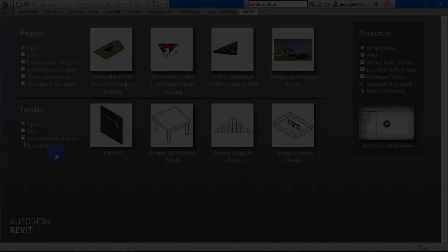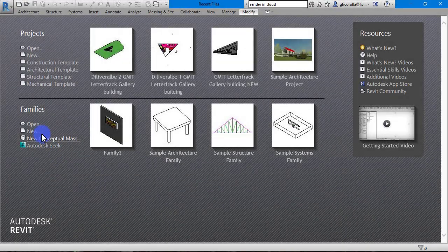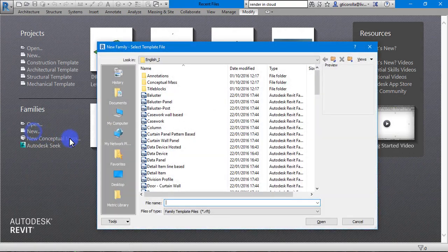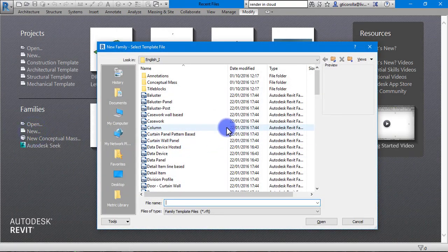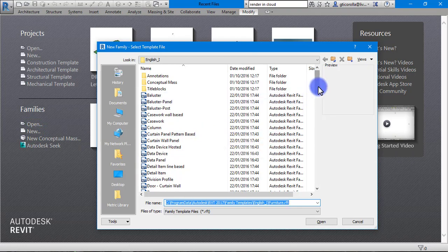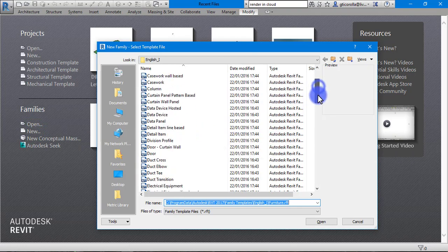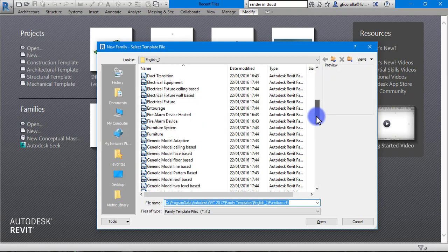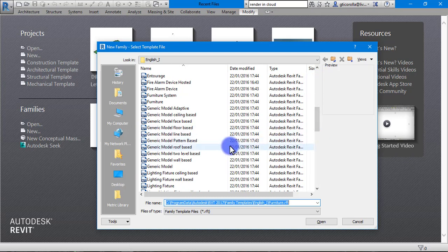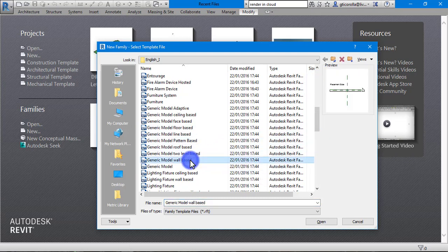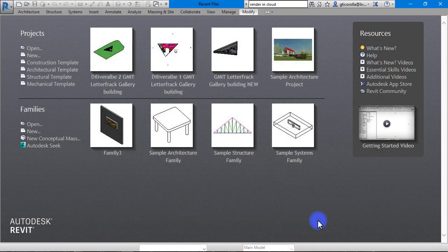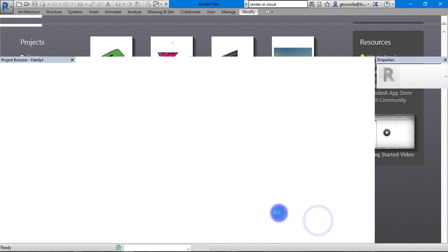Let's begin. First thing we are going to do is go into our templates. What we are going to do here is pick a suitable template, so for our hosted families we are going to pick generic wall-based template and open that.